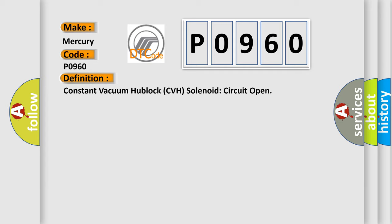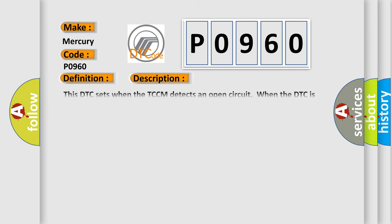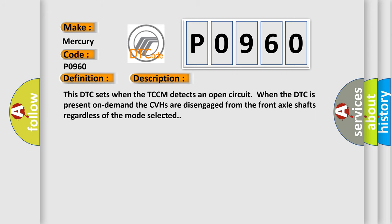And now this is a short description of this DTC code. This DTC sets when the TCCM detects an open circuit. When the DTC is present on demand, the CVHs are disengaged from the front axle shafts regardless of the mode selected.